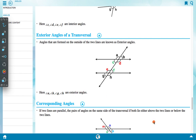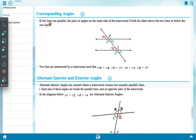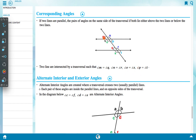Corresponding angles: if two lines are parallel, the pair of angles on the same side of the transversal — both lying either above or below the two lines — are equal. Angle M equals angle Q (red), angle N equals angle R (blue), angle O equals angle S (green), and angle P equals angle T (sky blue).